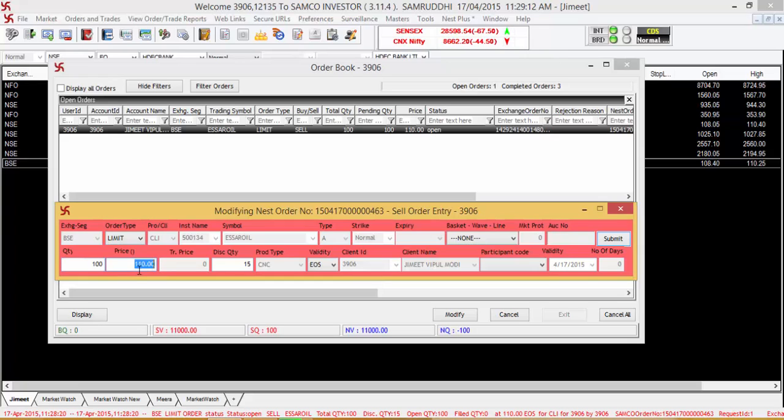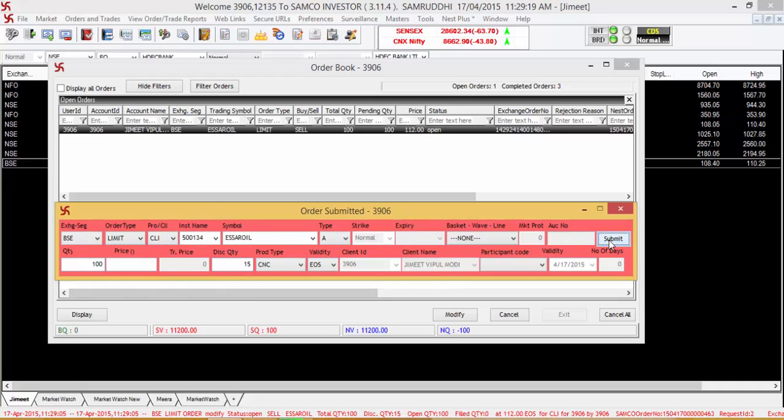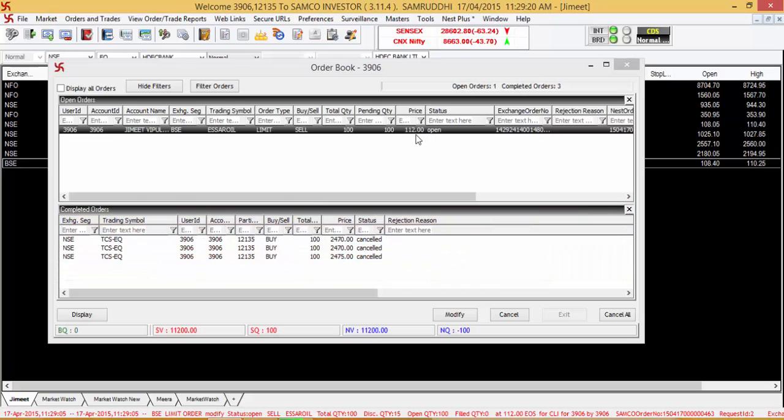Let's say you want to modify the price from 110 to 112. Modify the price and then click the submit button. You will be able to see that the status remains the same as open however the price changes to 112.